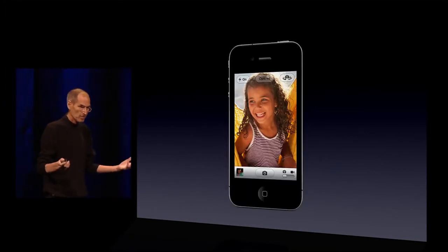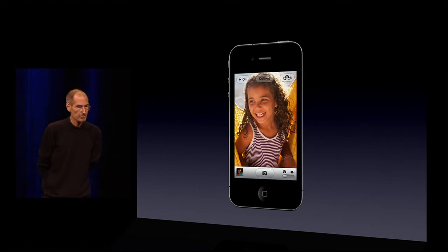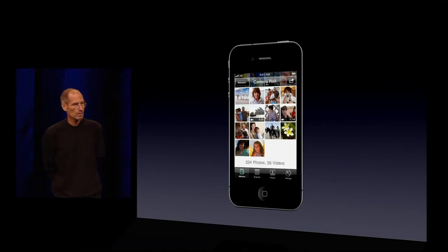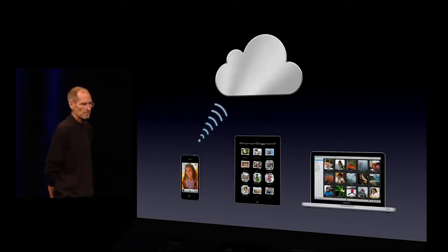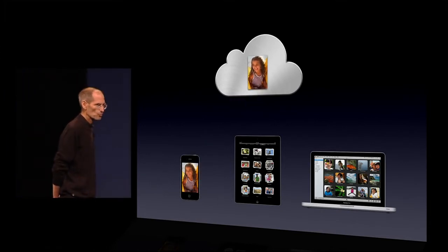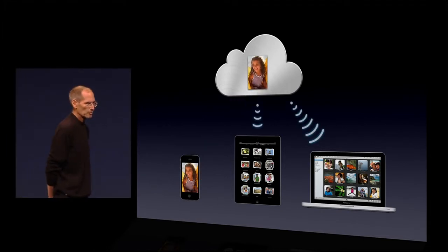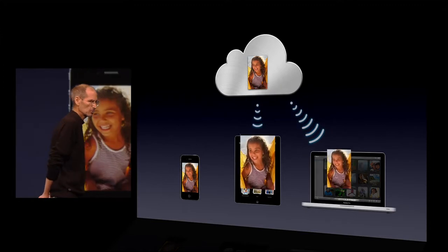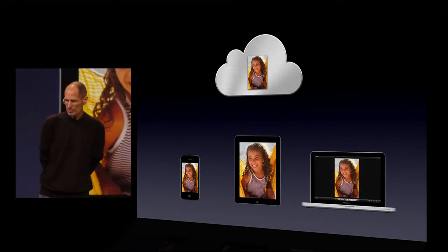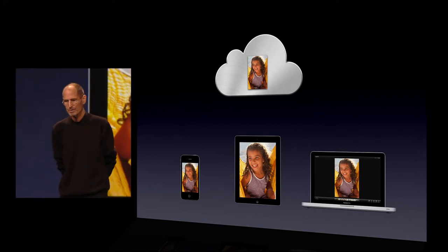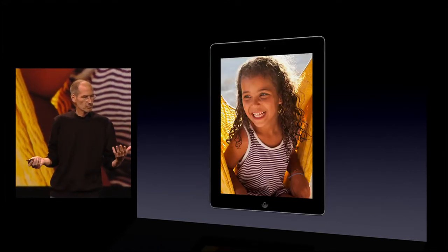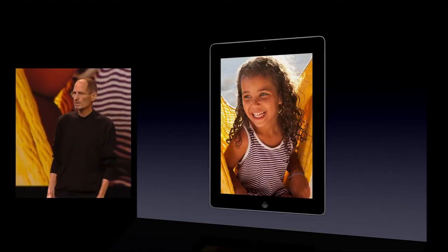So again, I take photos on any device, it puts it in the camera roll, and that will be automatically uploaded to the cloud, where it's stored, and automatically downloaded to all my other devices, including, in this case, a Mac. And so I've got my photos on my iPad, just waiting for me when I get home.